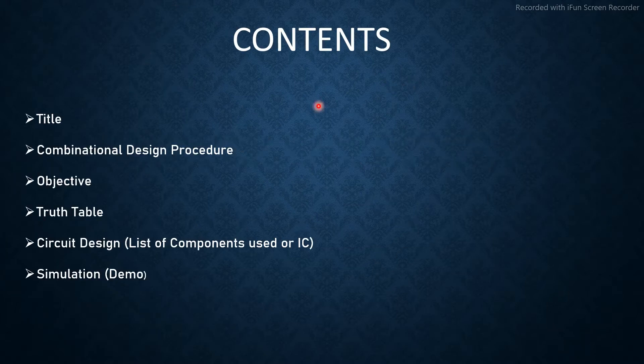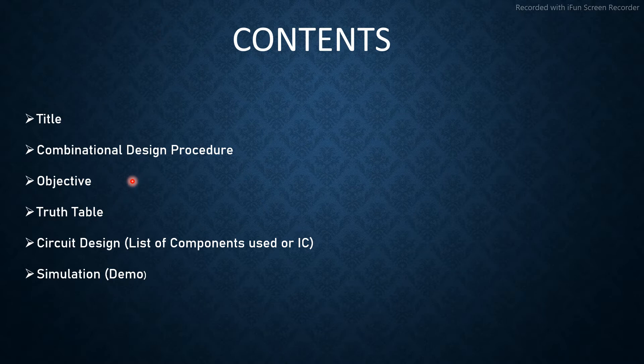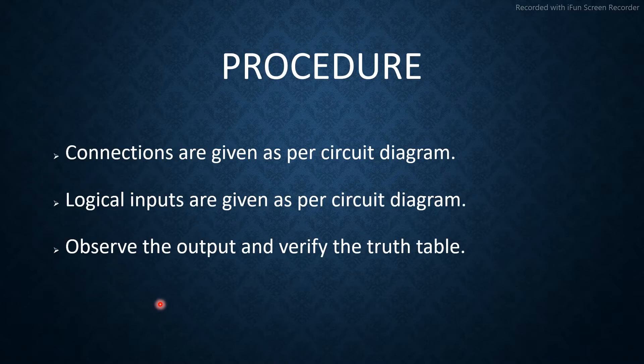Contents that we will be seeing in this video are combination design procedure, objective, truth table, circuit design, and the simulation procedure.